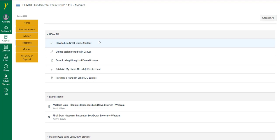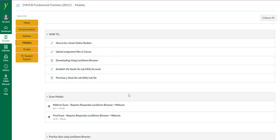You will be uploading files in Canvas. If you've never uploaded files in Canvas, there's a video showing you how to do so. Also, you will be using Lockdown Browser for all assessments. There are midterm and final exams.